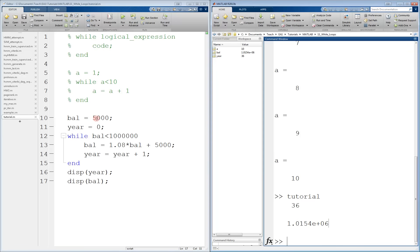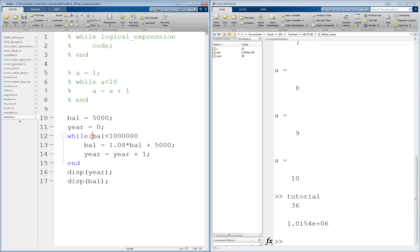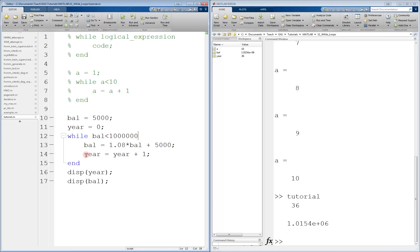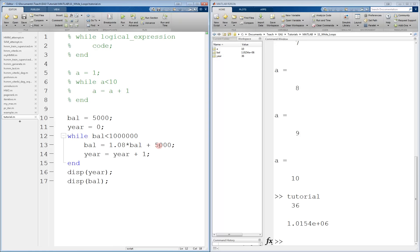So what happened was, we started off with 5,000, year is equal to zero. The first time this while loop looks at this logical expression, balance is less than a million, it's equal to 5,000. Therefore it goes in, increments balance by multiplying by 1.08 and adding 5,000, and the year gets incremented as well. So now year is equal to one, and balance is equal to a new value corresponding to this product and sum. Now, the while loop again, after everything is completed here, looks, is balance less than a million. It is. And it keeps going until year is equal to 35. When year is equal to 35, balance, after this product and sum, will be just over a million. But that doesn't mean that we exit immediately, because there is more code in the body. We also increment year by 1, and year now becomes 36.